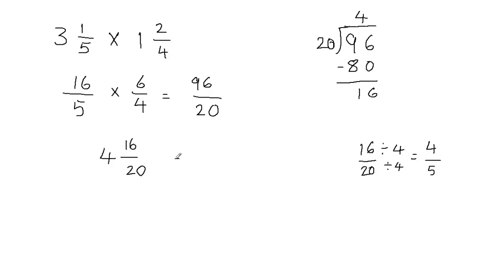So what I got is 4 and 4 fifths, because I can replace 16 over 20 with 4 fifths. So the final answer is going to be 4 and 4 fifths.